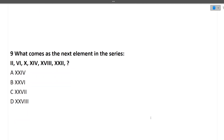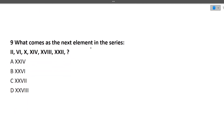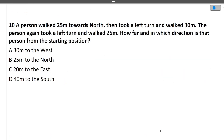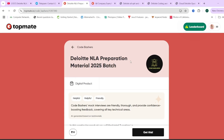Next question: What comes next in the series? The series in Roman numerals represents 2, 6, 10, 14, 18, 22. The common difference is 4. So the next term is 26.